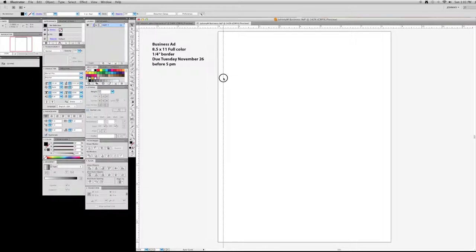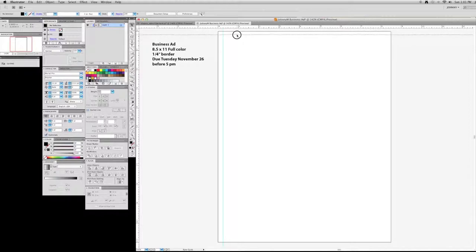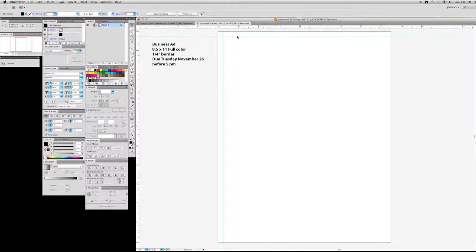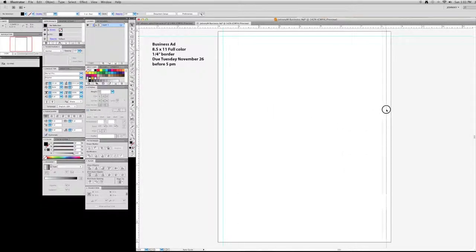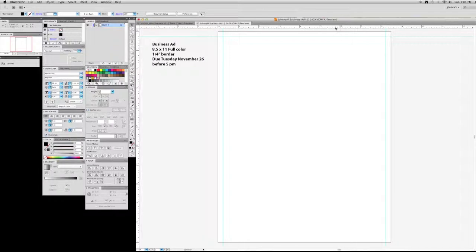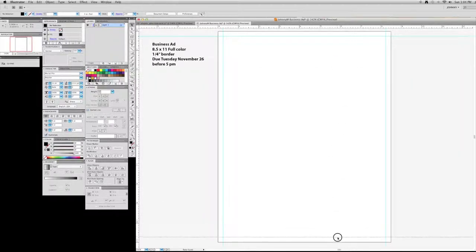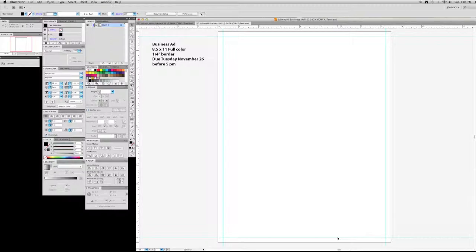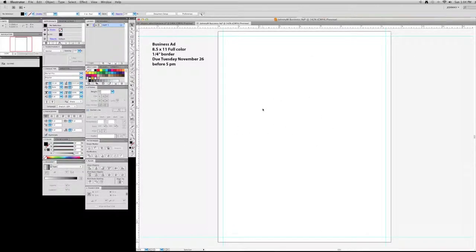Now this is a non-printing item, so even though we can see it here, it's not going to print whenever we either send it to a printer or if we hit print and go to our desktop printer. So I'm going and I'm just giving it a quarter inch border all the way around. That way I know exactly what my print area is right in here.